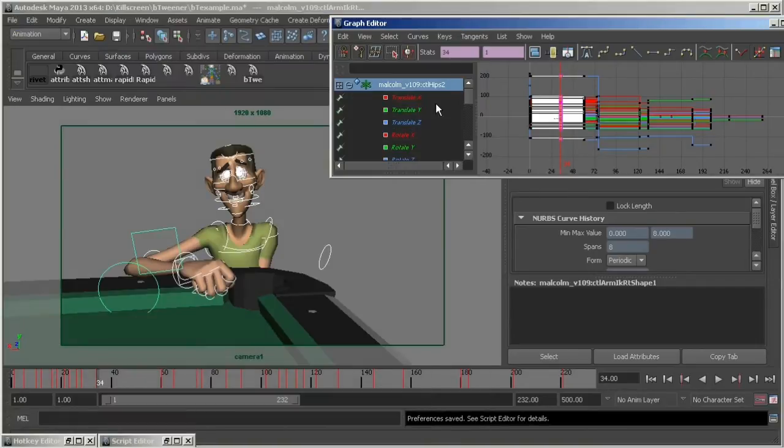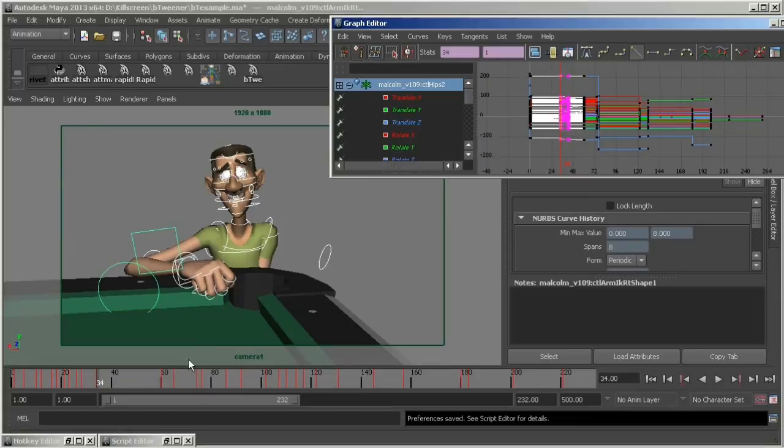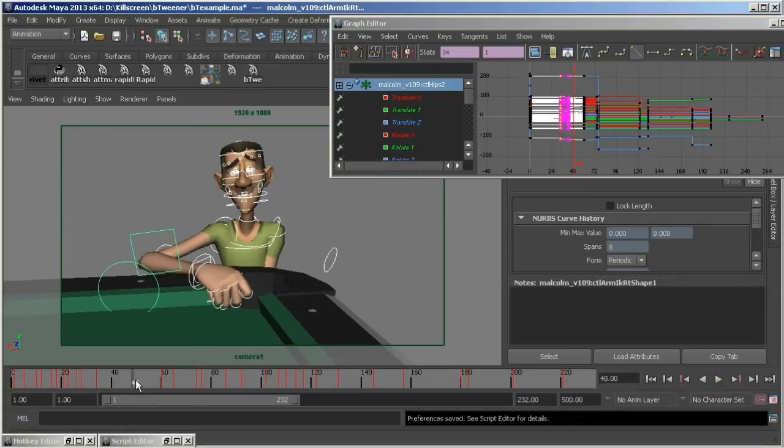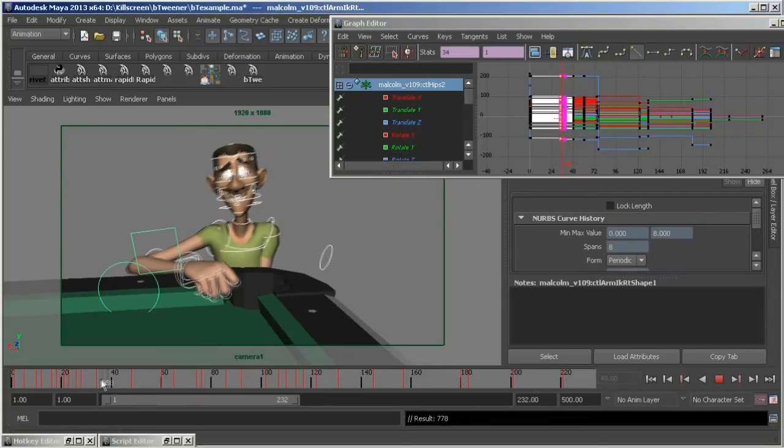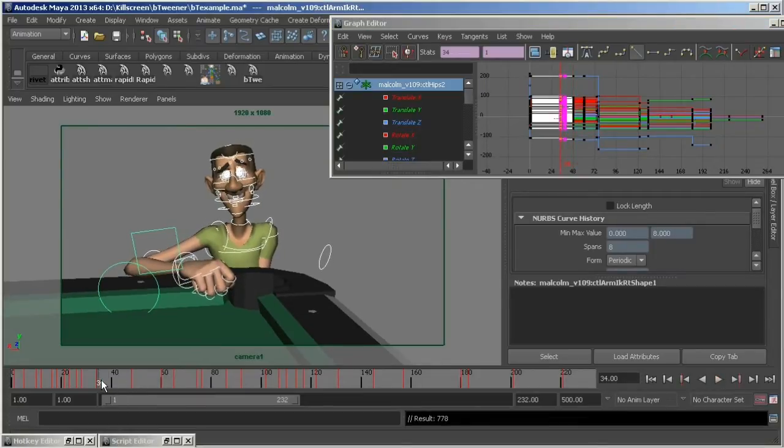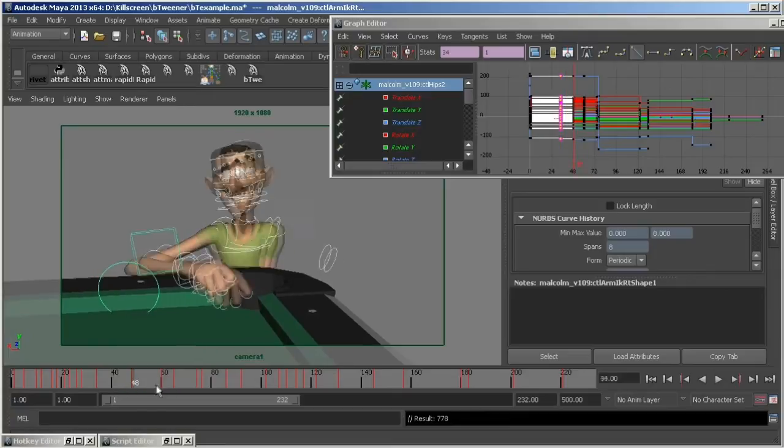Now I'll go to the midpoint between my two keys and key all. Now back to my first key and reset to stepped. Kind of effective, but it could be done faster.